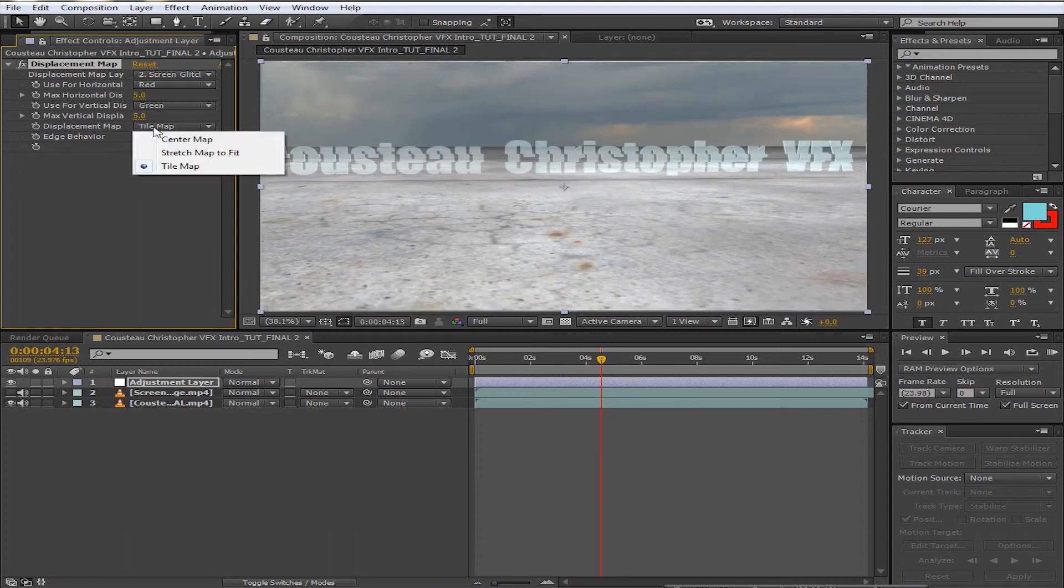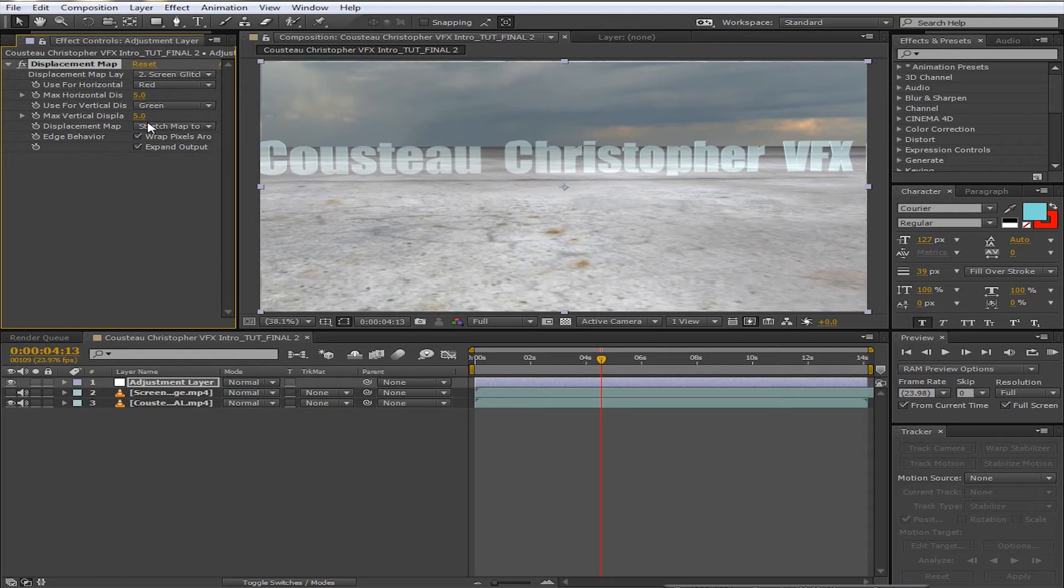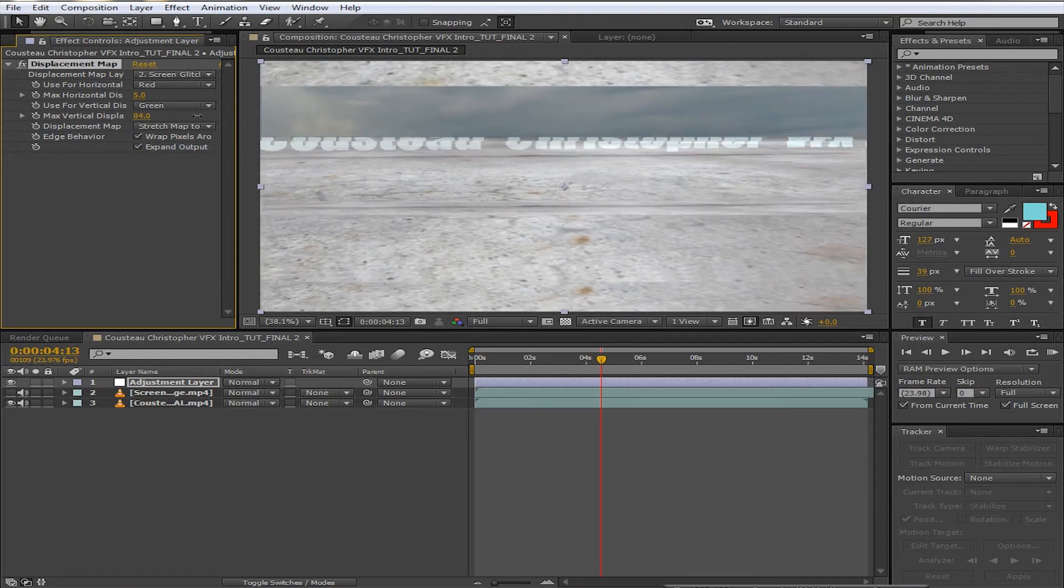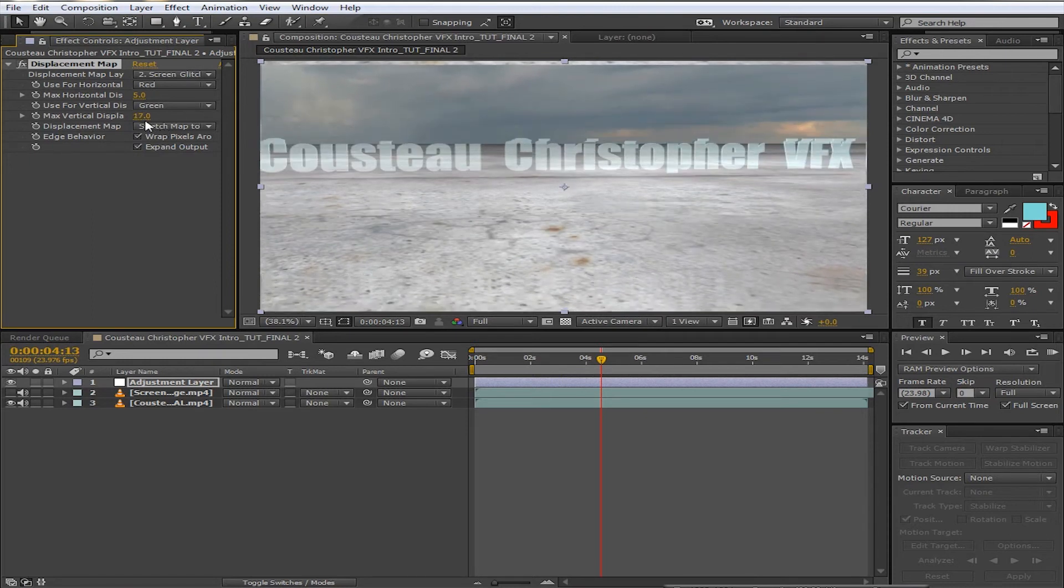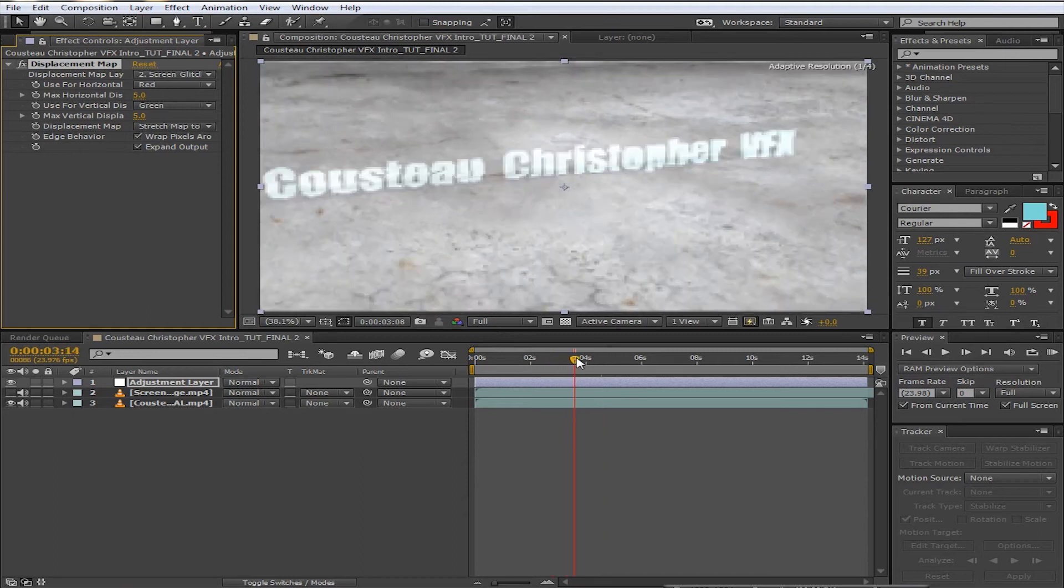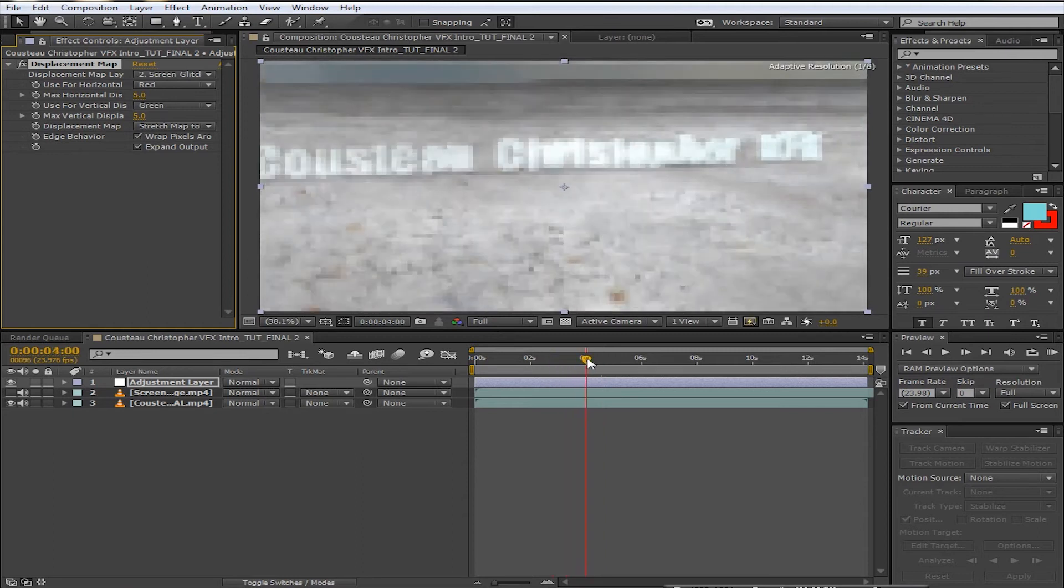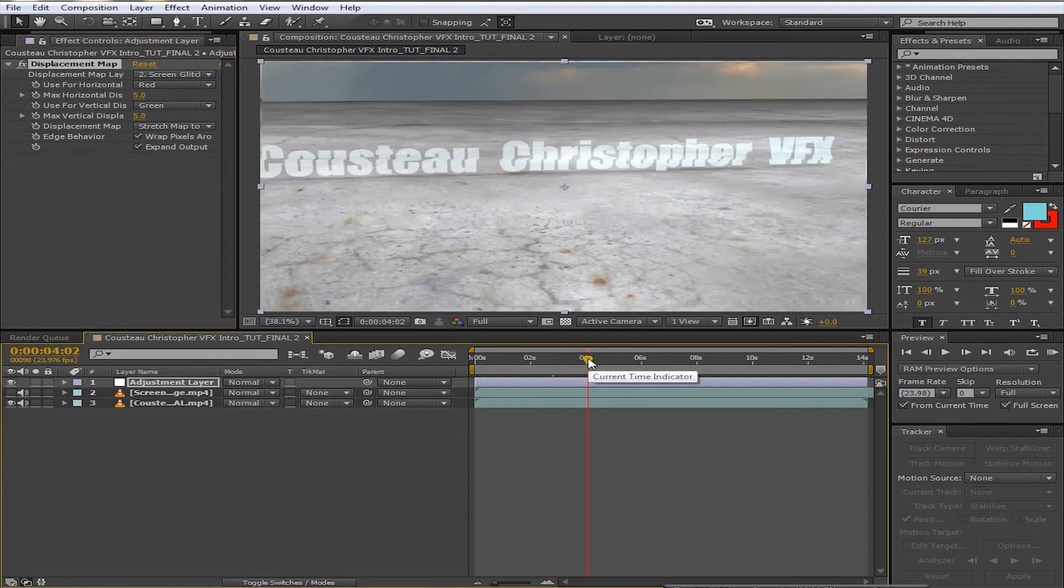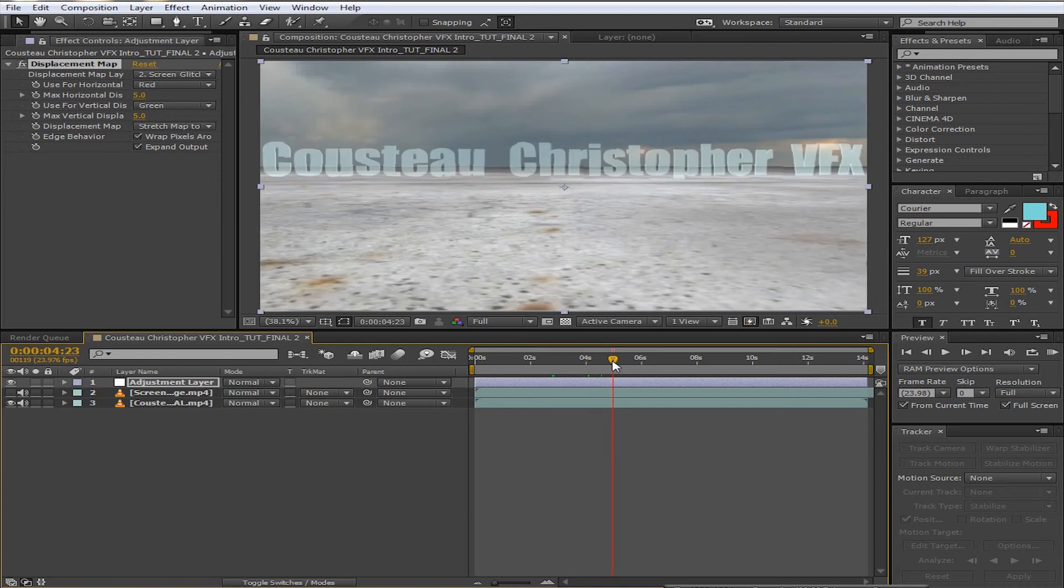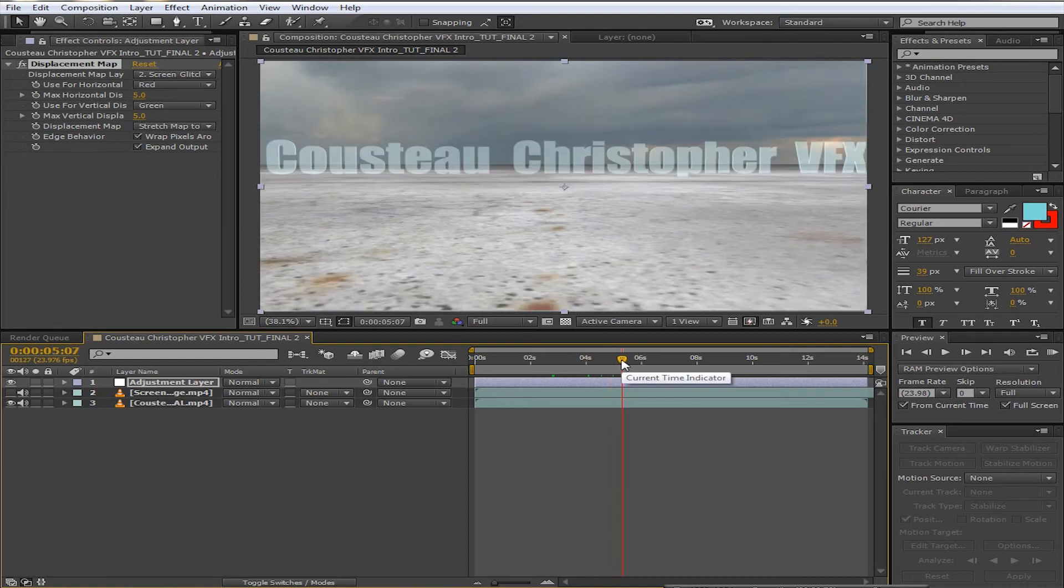Alright, and if you go to stretch to fit, it looks a little bit different but not too much. Alright, so that is basically how you get the glitch effect. And it's very simple—you just go through those simple steps and then you're done.